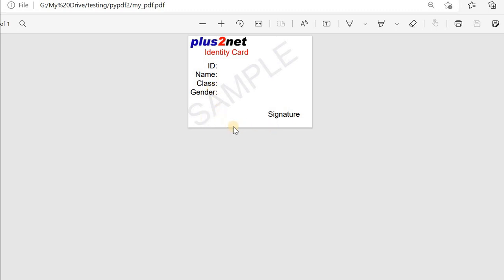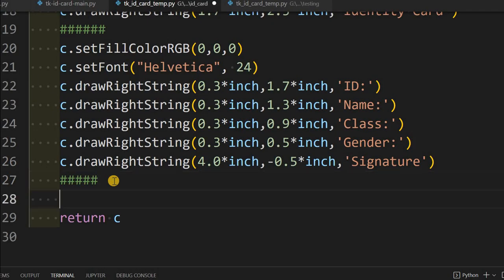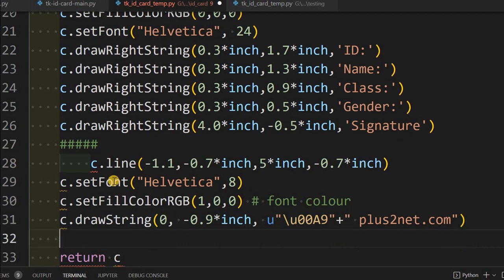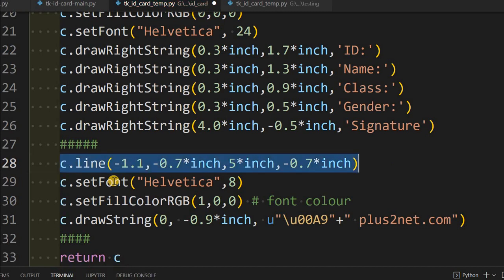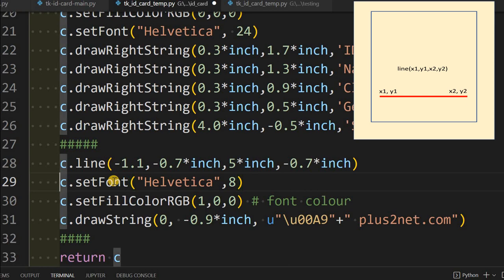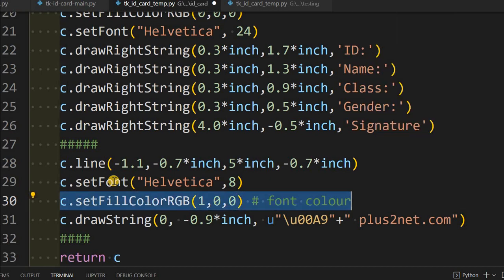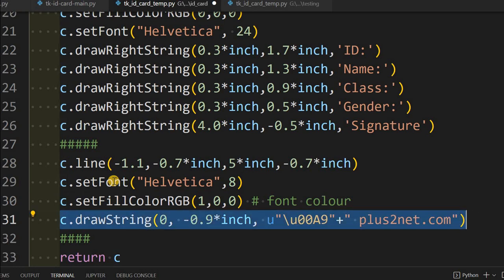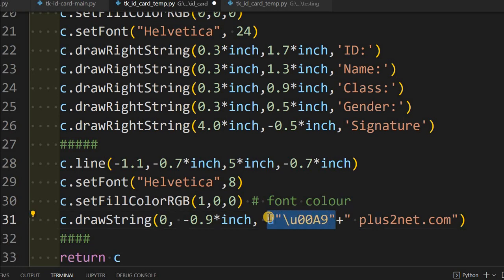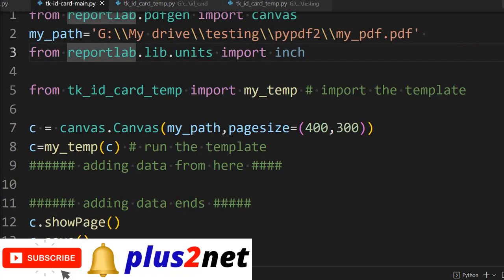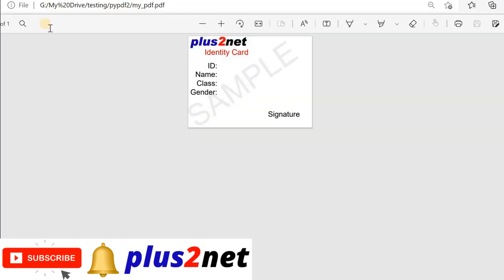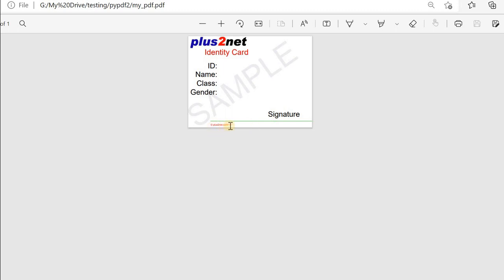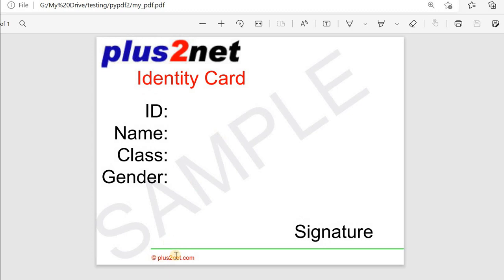Now we will add the bottom line and copyright sticker. After this we place a fine horizontal line, reduce the font size for the small bottom text, change the color to red — RGB where red is one and the others are zero — and write our text with the copyright symbol. With this our template is ready. Let us go back to our main file, run it — no error. Refresh the PDF and you can see the fine line and the copyright symbol.